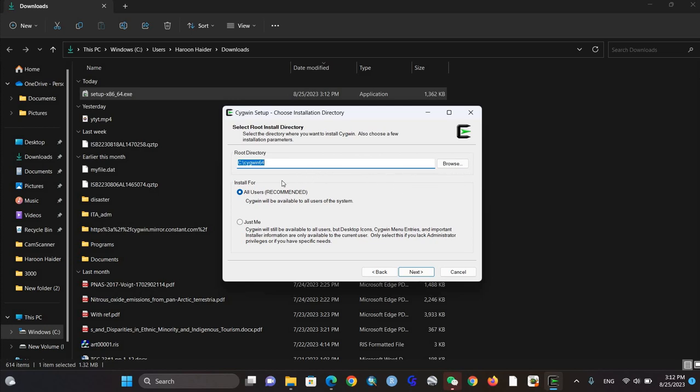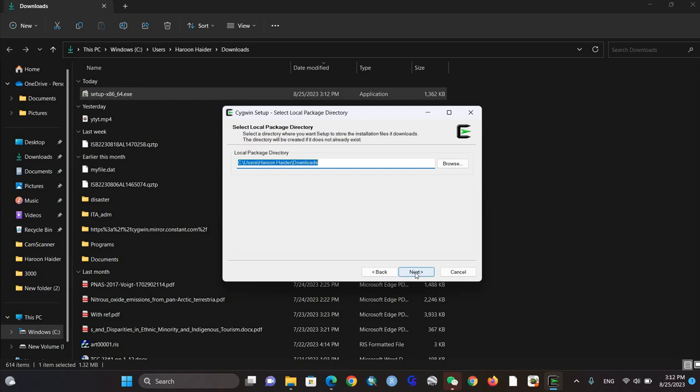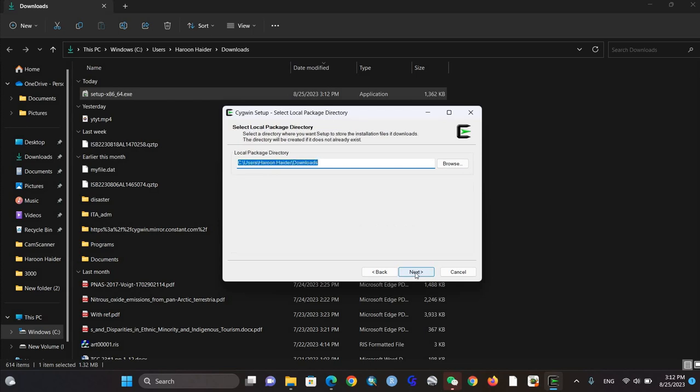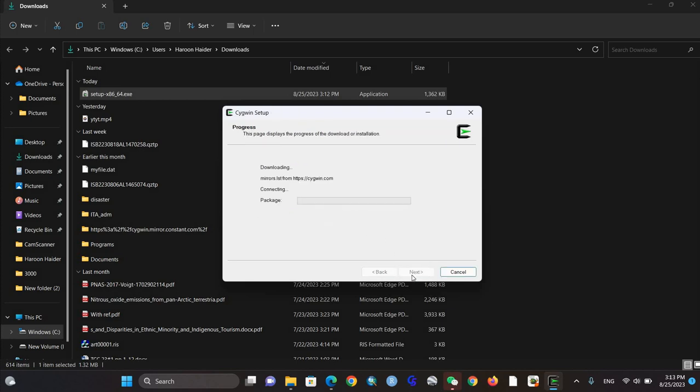I'm going to save it in the default location, but you can choose based on your convenience. Click next again, then next. It's asking about proxy settings, so just click next.